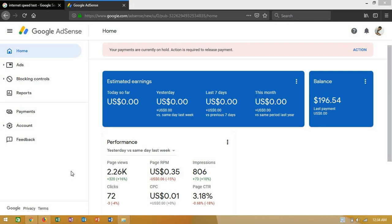Hello YouTube, this is John. In this video I'm going to show you how to add your payment method on your AdSense account. If you see this message 'your payments are currently on hold, action required to release payment', here's what to do.